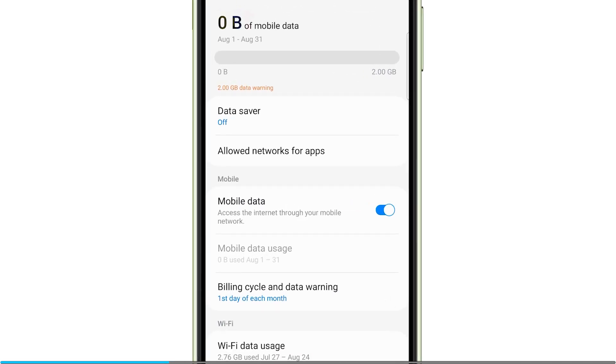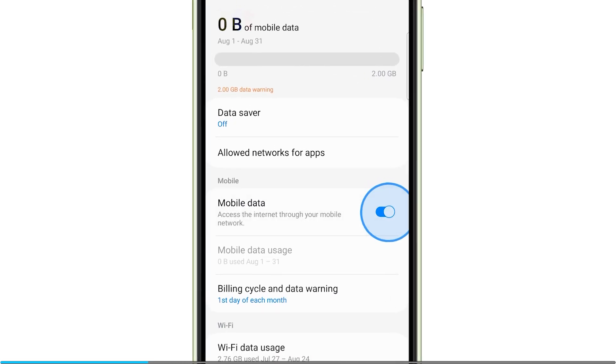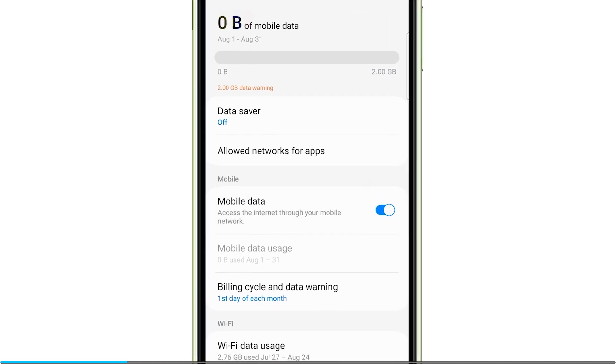Make sure that the switch next to mobile data is turned on. If it's already enabled, tap on it to disable it, and then after a few seconds, tap on it again to re-enable it.